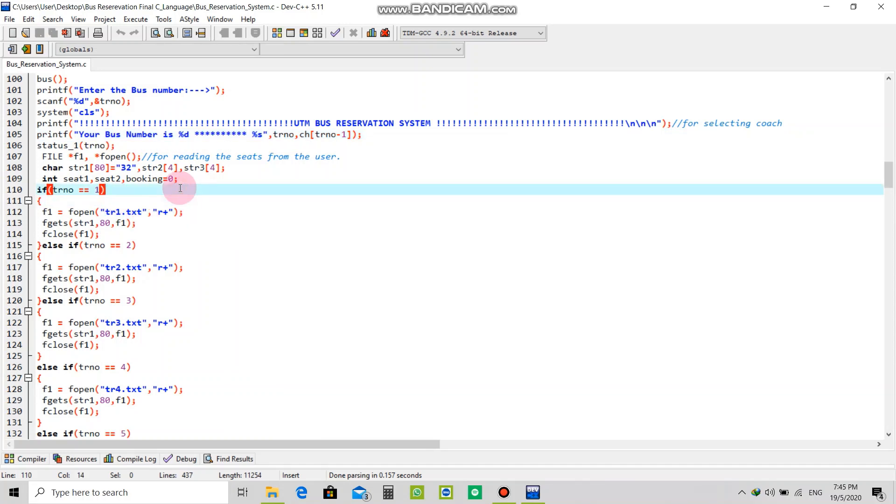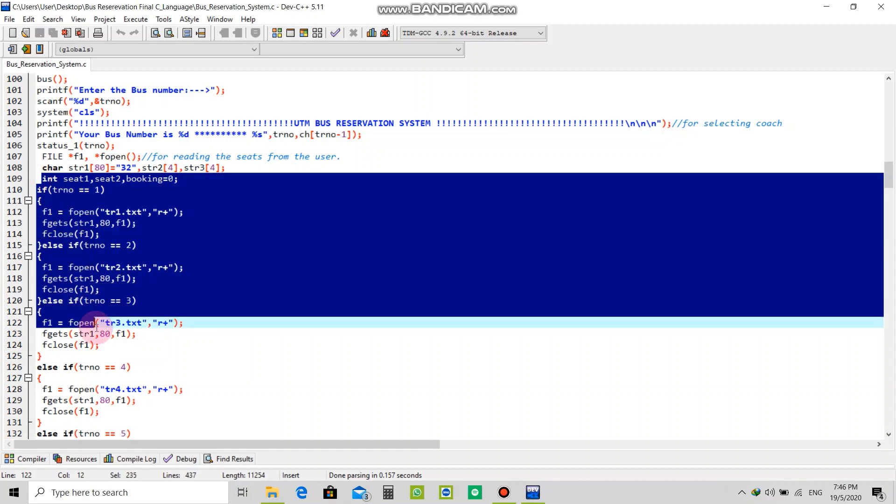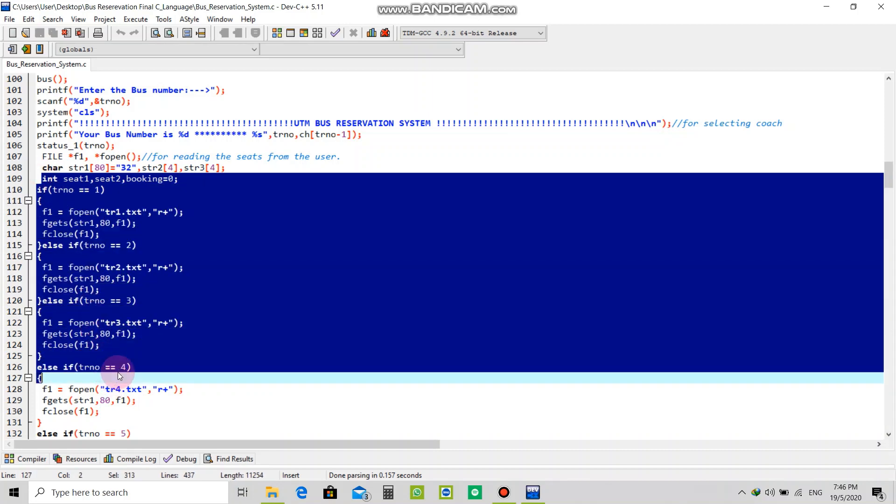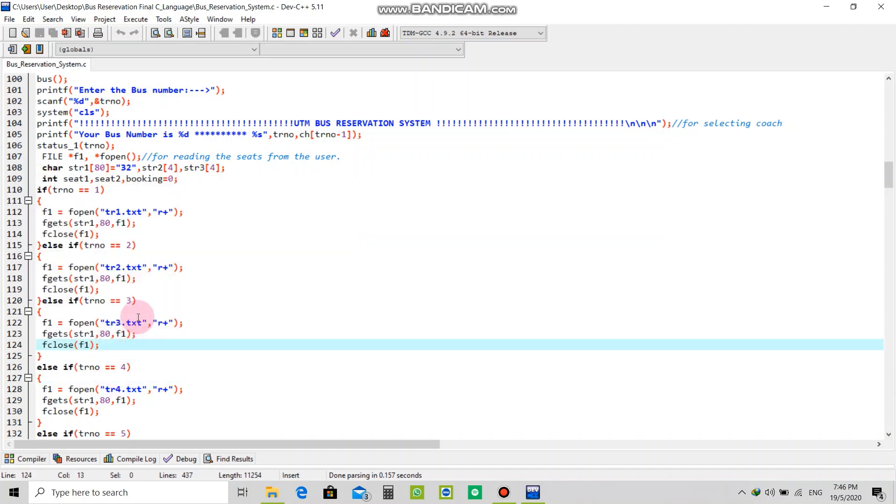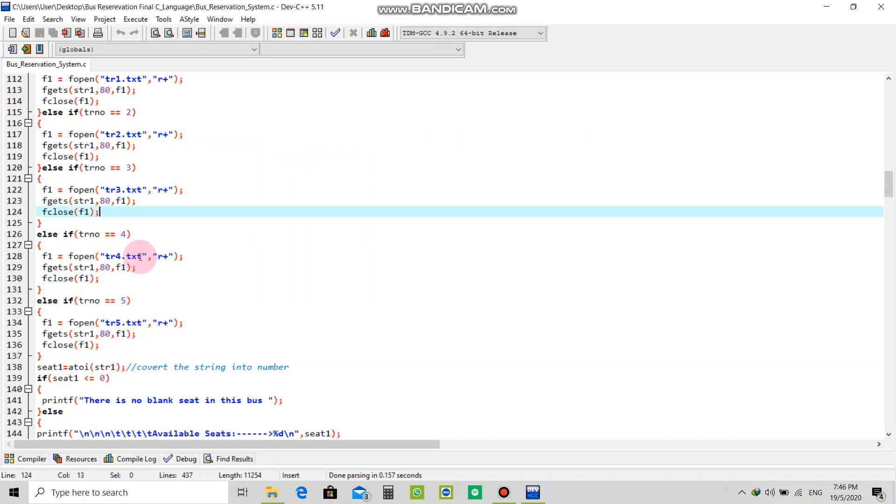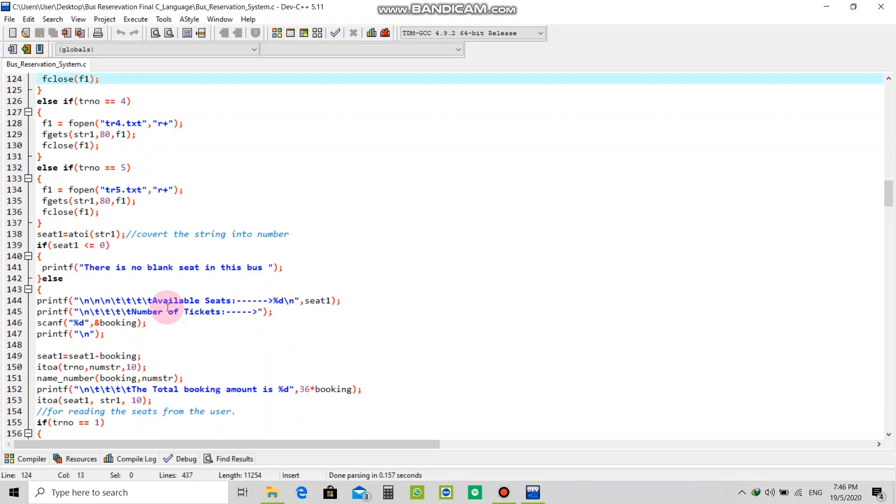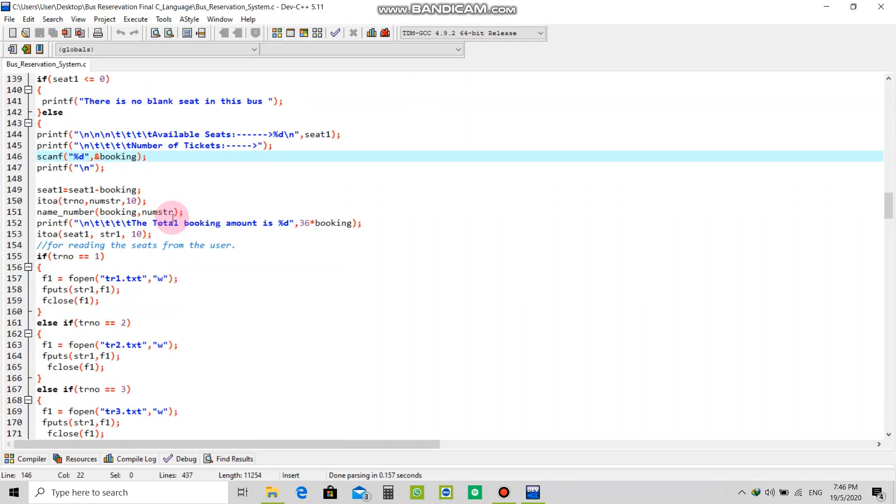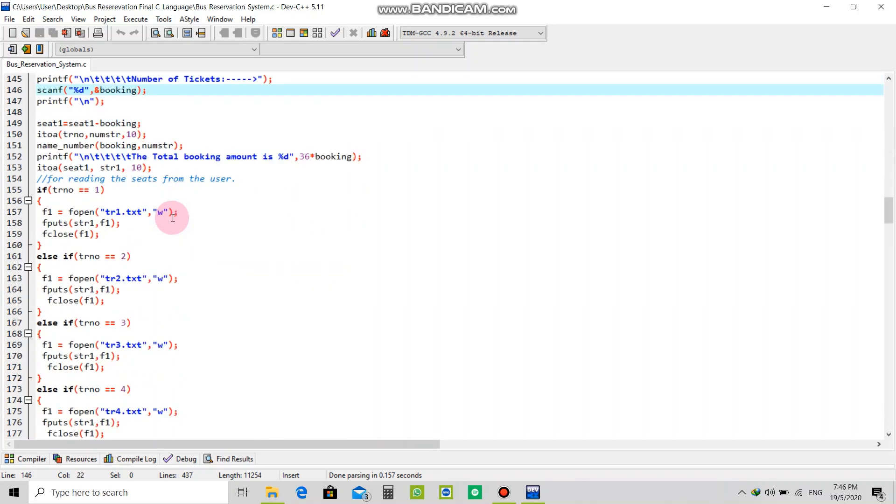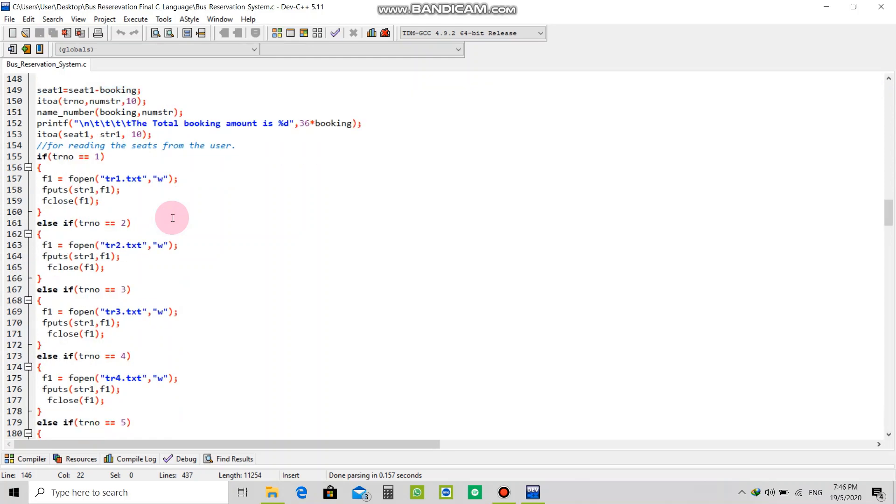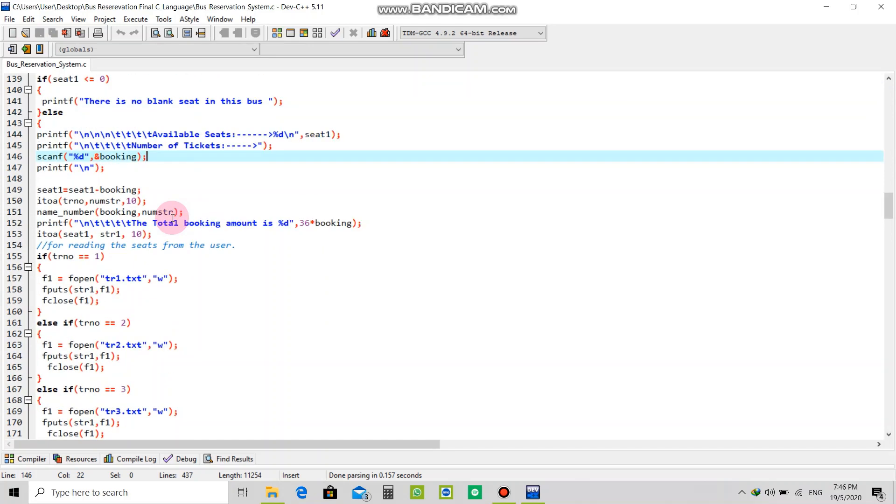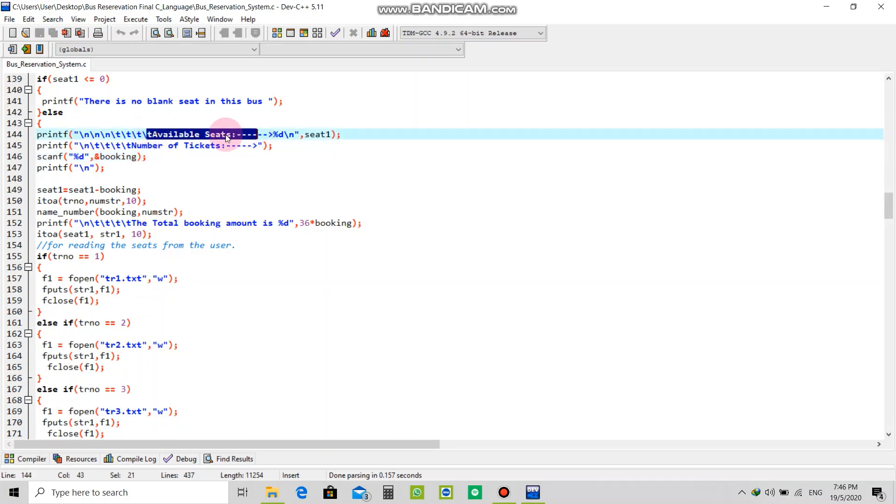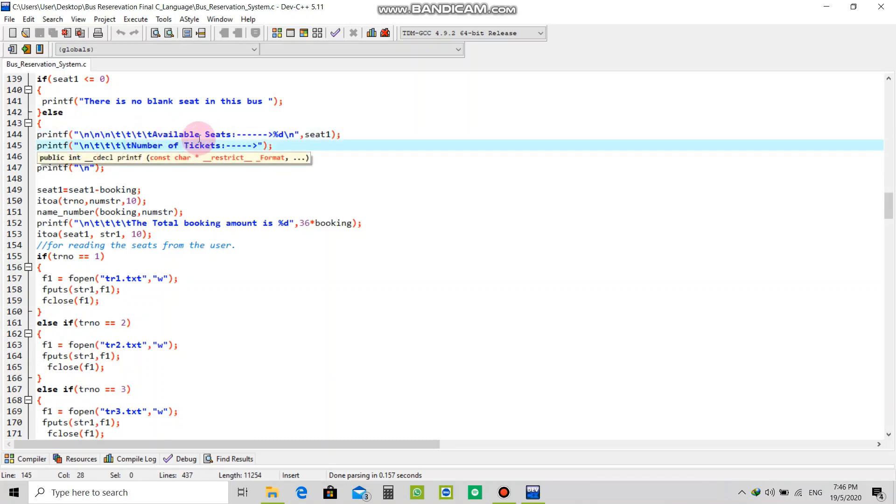After this it will show the bus number is this, and then I created a simple program for output and input data so it will extract data from there.